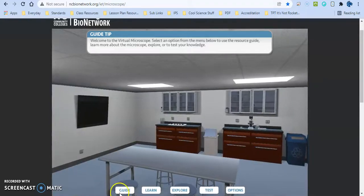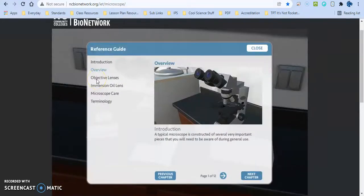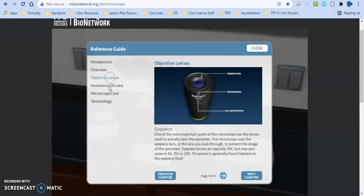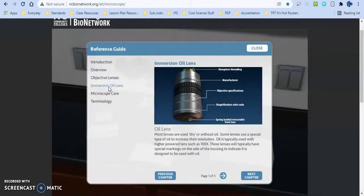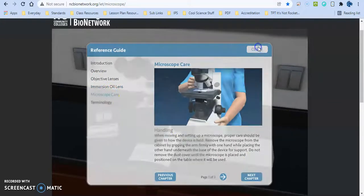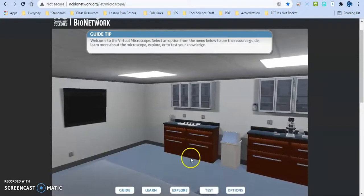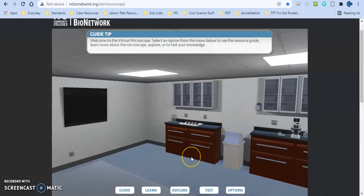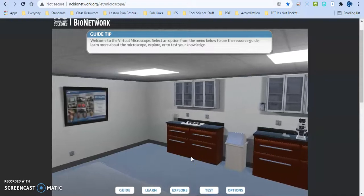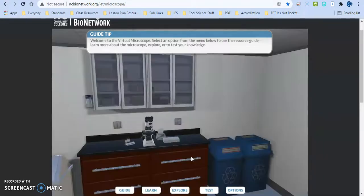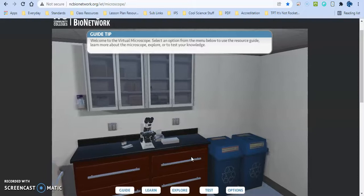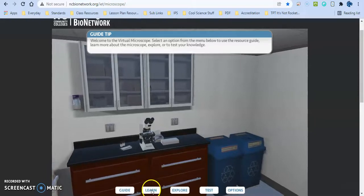The biggest thing behind this is you can learn about the actual use of the microscope, the different parts of it, why we use immersion oil, general care, some of the terminology. They can quiz themselves on it. There are some worksheets that you can give out to students that supplement with that.